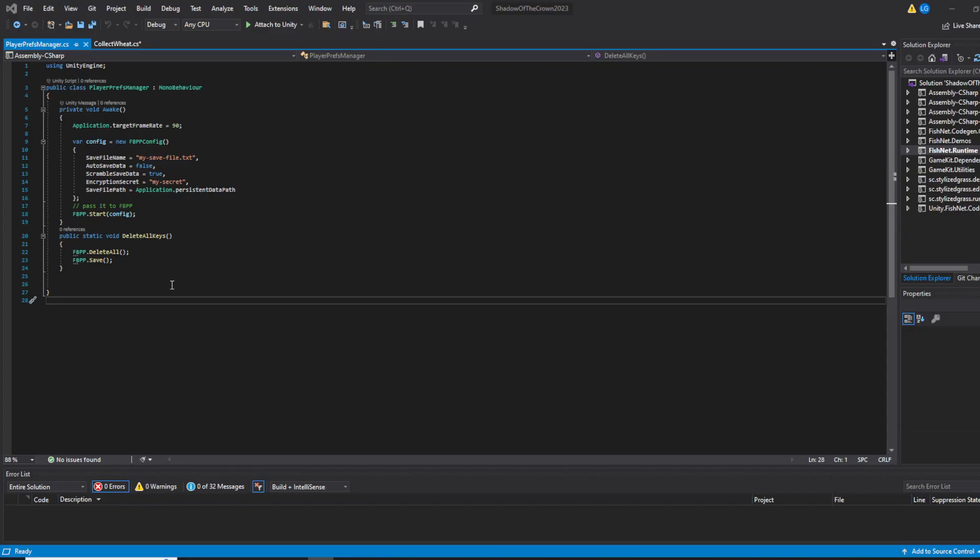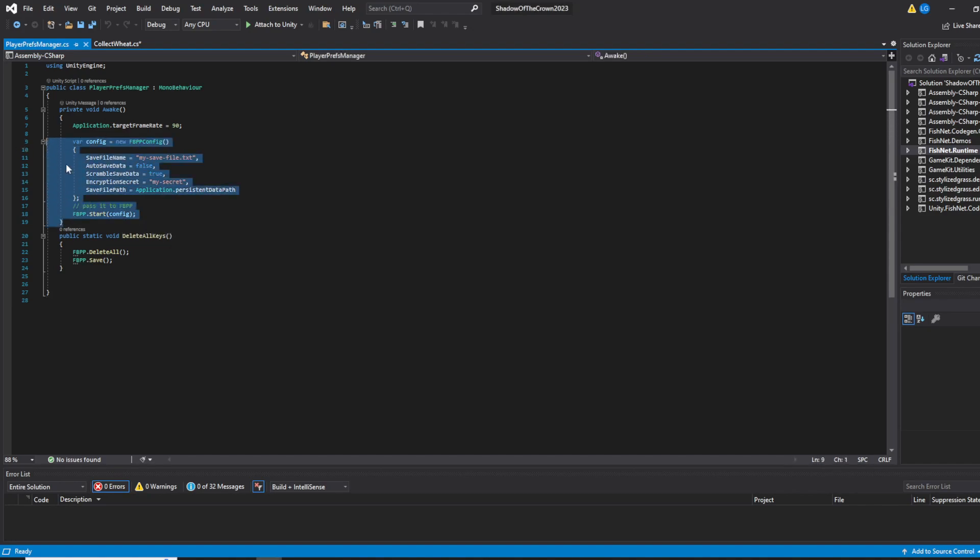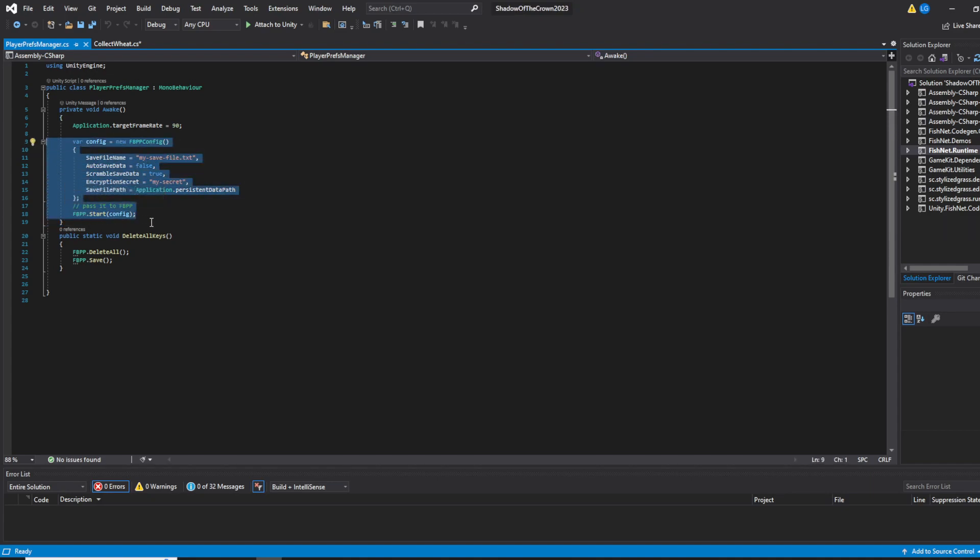After that, you're ready to integrate the code. You have to put these 10 lines of code at the beginning in the Awake method of any script.